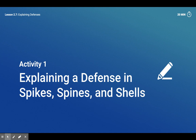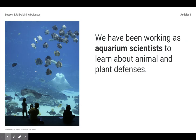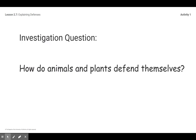In activity one, we're going to explain a defense in the book Spikes, Spines, and Shells. We have been working as aquarium scientists to learn about animal and plant defenses, and we are investigating this question: How do animals and plants defend themselves?